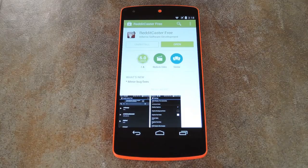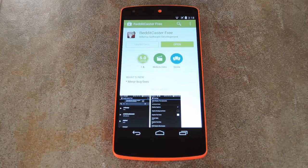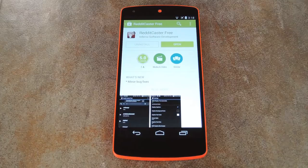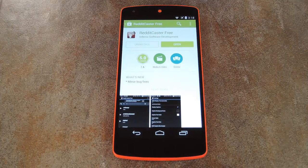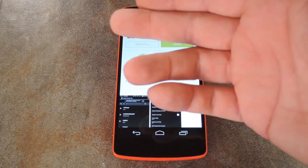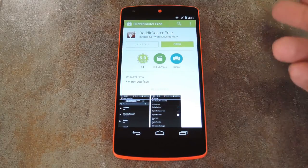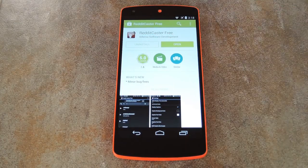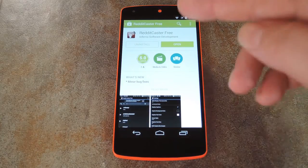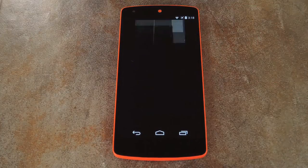What's up world, it's Daws with Gadget Hacks, and today I'm going to show you how to use your Android device to cast Reddit to the big screen. The app that makes this possible is appropriately titled Reddit Caster, so open up your Play Store app and search that very name to get it installed.